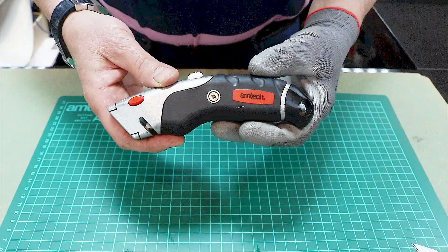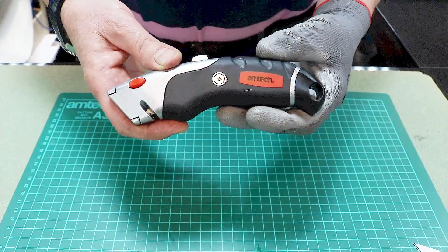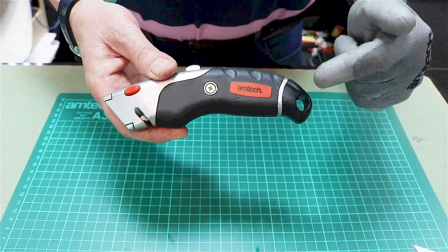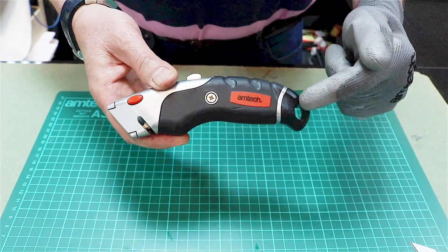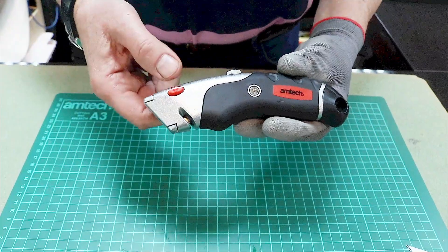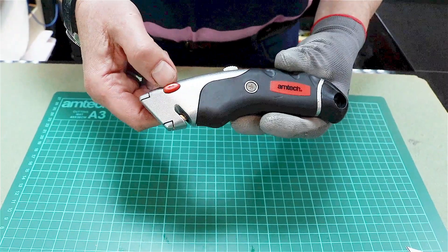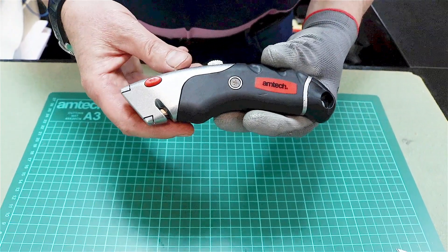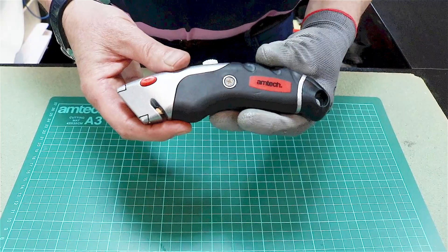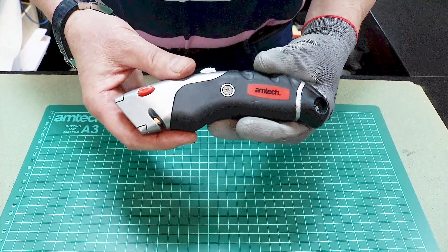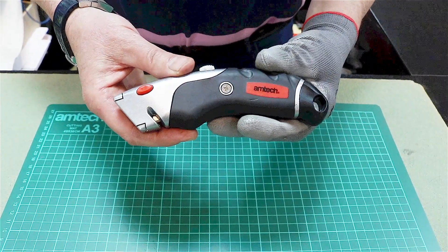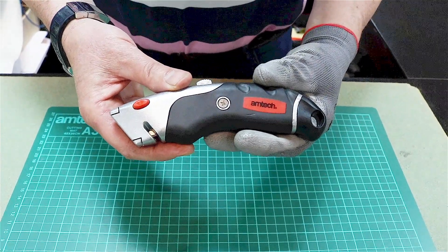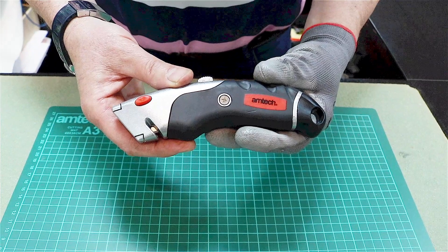In the previous part of the video I showed you how to find the replacement blades in the storage cassette and how to remove the blades and replace them using the red button here. If you want any other tips on tools for the home, garage, and garden, please go to amtechdiy.com.